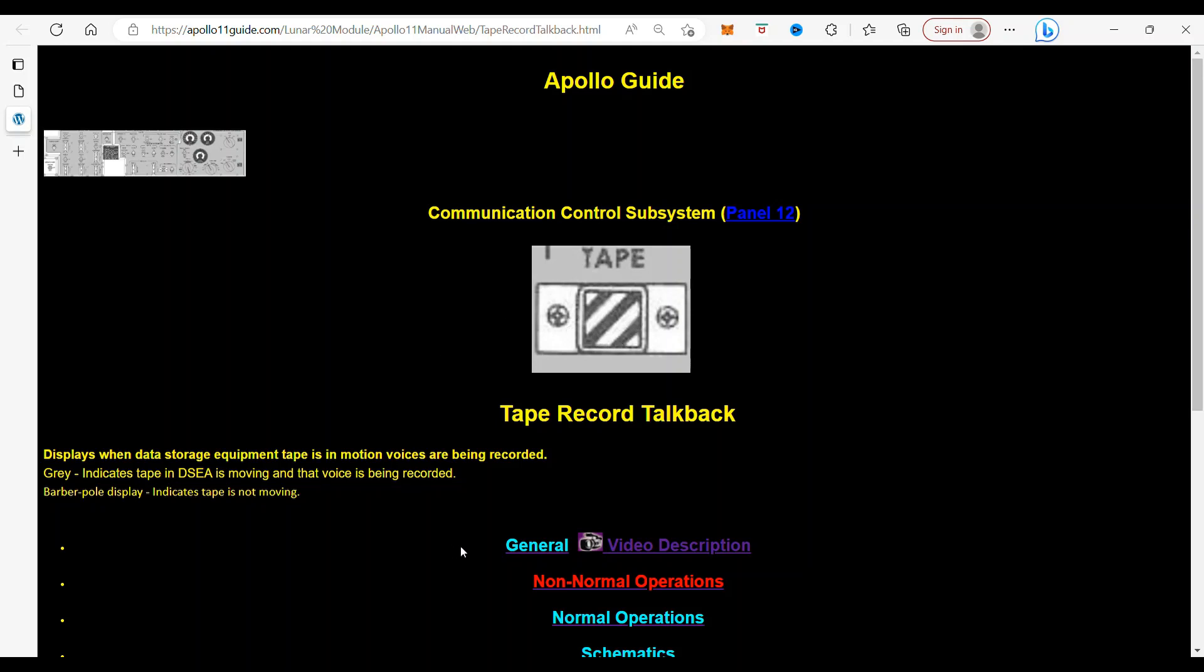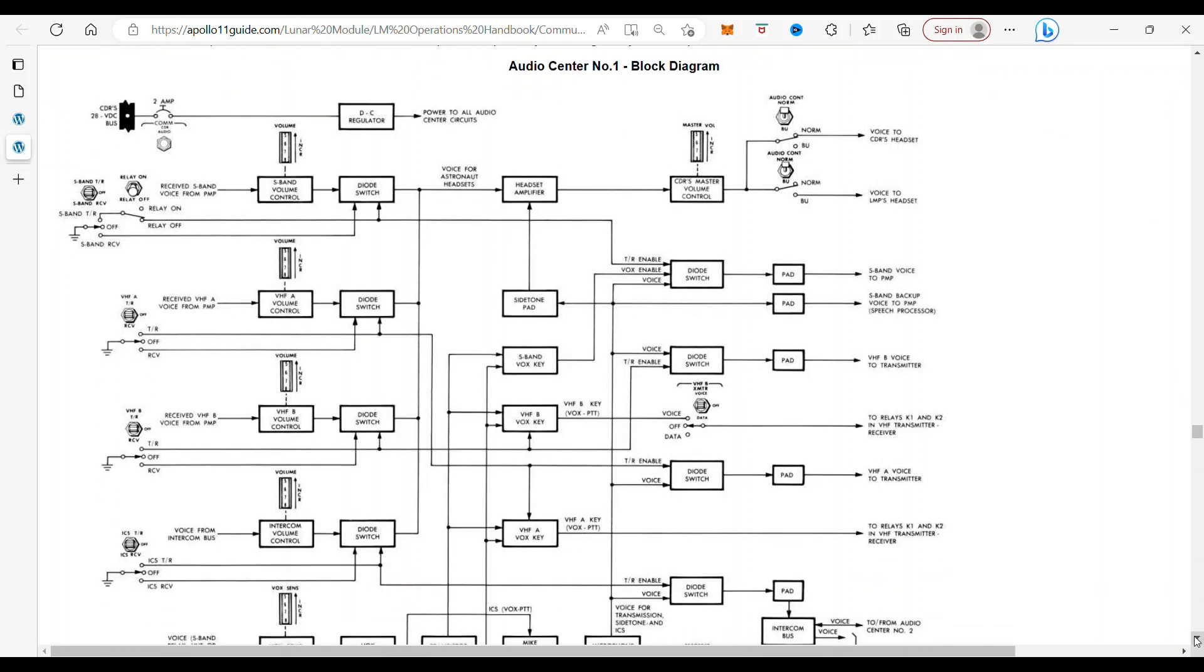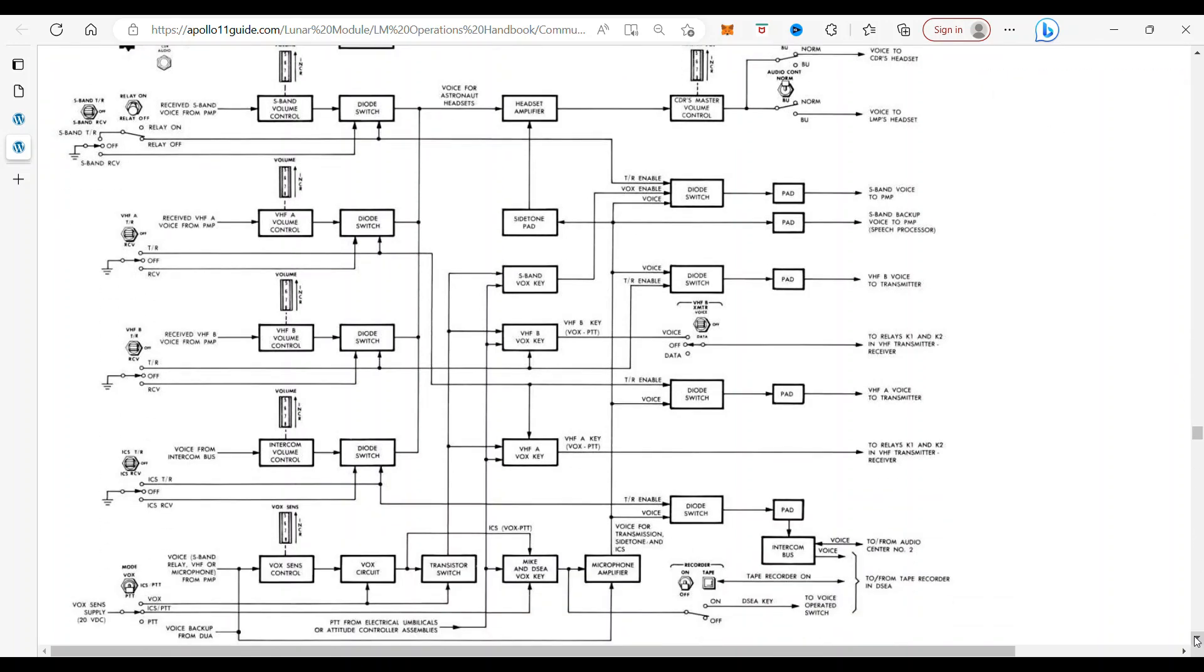Now, the interesting thing about this is this was part of recording of the voices. And there was a big controversy that this didn't record for two minutes. But the problem was, those tapes were missing.